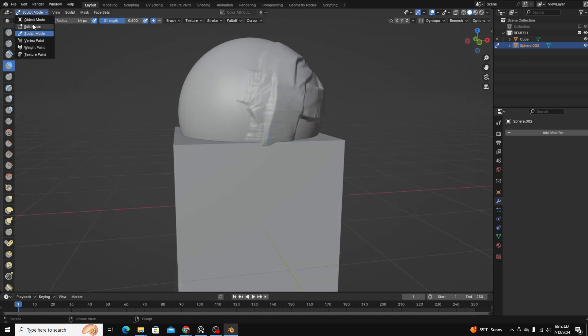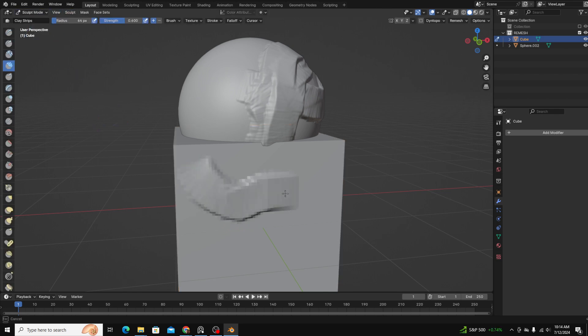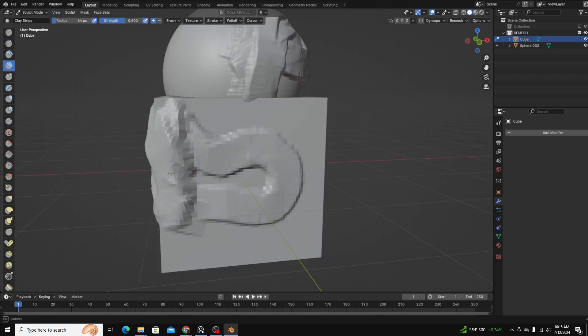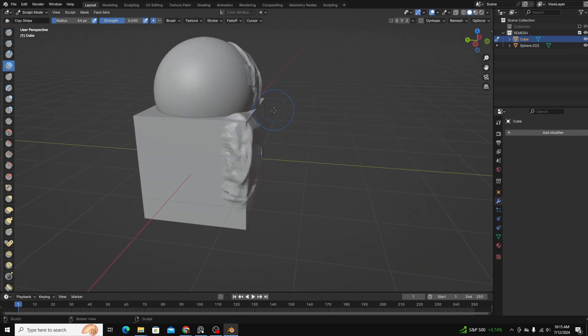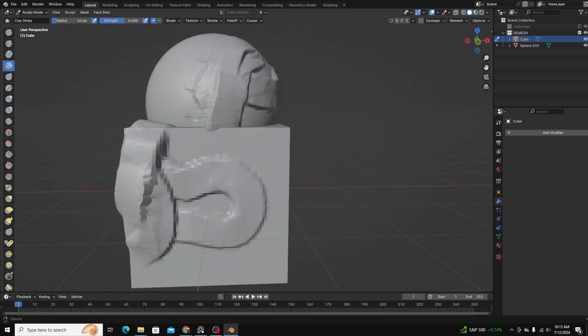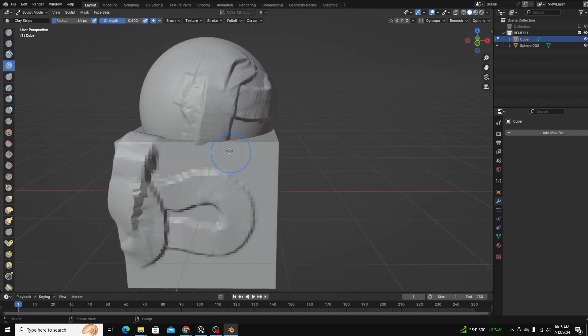If I switch over to the cube over here, I could sculpt and it's sculpting, but I can't sculpt on the sphere. So in order to fix this problem, we have to join our objects together and then remesh.